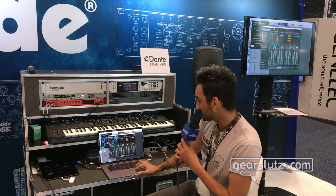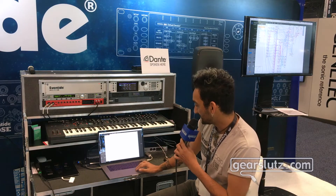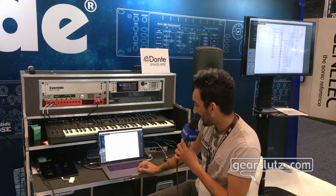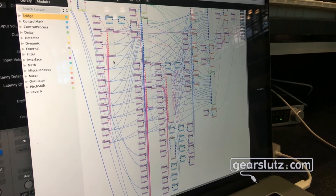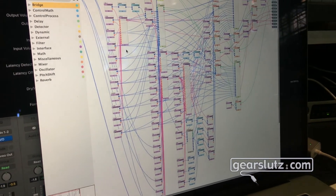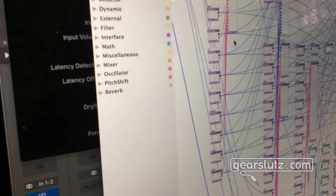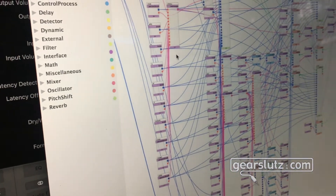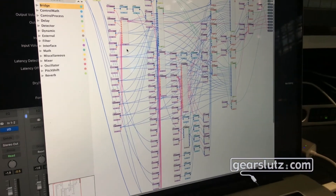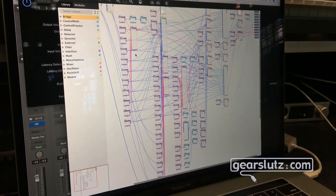To show you the depth of Vsig, I can open one up. This is an example of a Vsig file — it shows every single module that's connected. This is how we create our own algorithms in-house at Eventide. It's a pretty steep learning curve, but if you're willing to tough it out, you're going to be creating your own Eventide signature algorithm in no time.